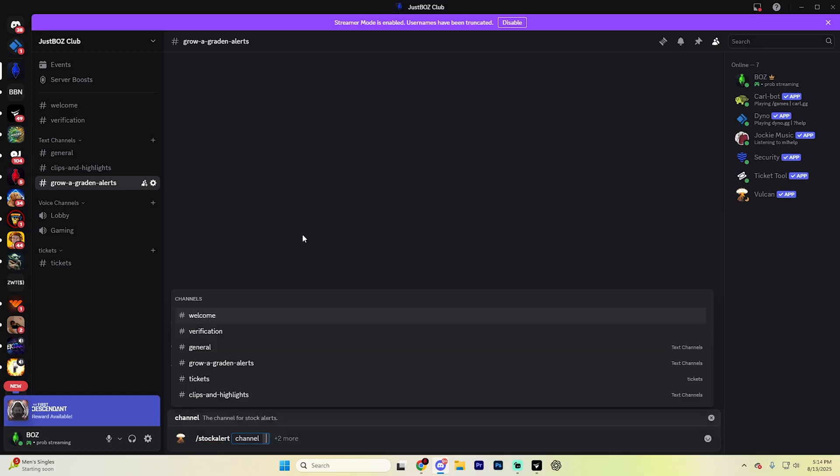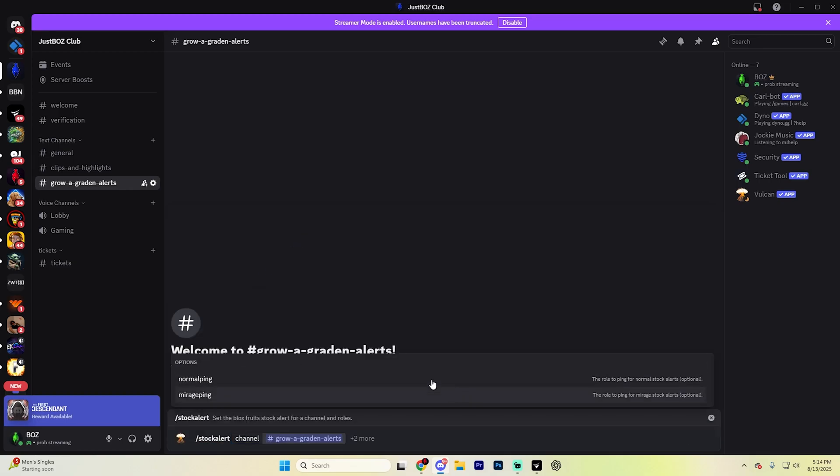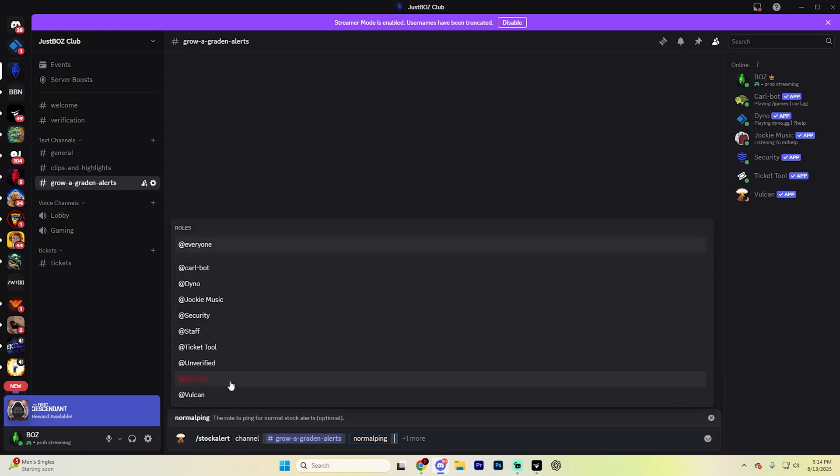Select it here and then hit the Grow a Garden Alerts channel. And then I also recommend selecting normal ping here and then just put like at everyone. Or if someone specifically wants these alerts, you can have them assign it. We have a whole video on how to make those custom alerts.